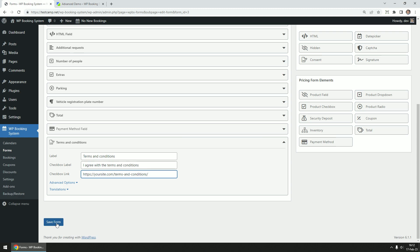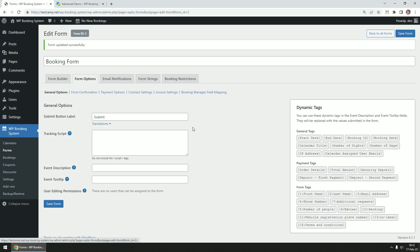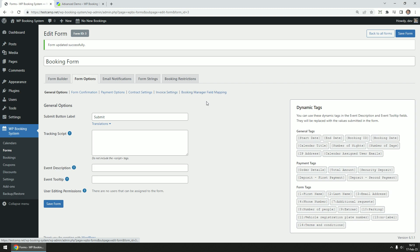Click on the save form button to save the changes. Now let's go through the other options. Click on the form options tab. Please note that not all tabs and subtabs may be available, depending on which add-ons you have installed.